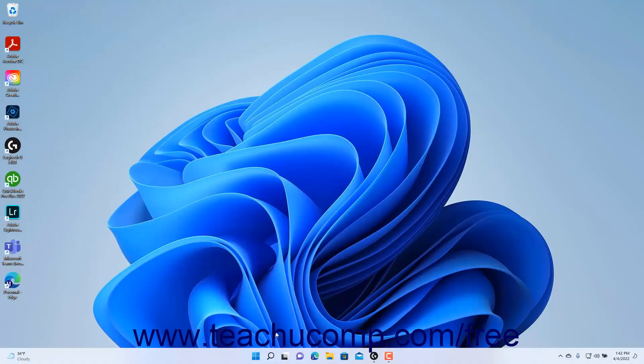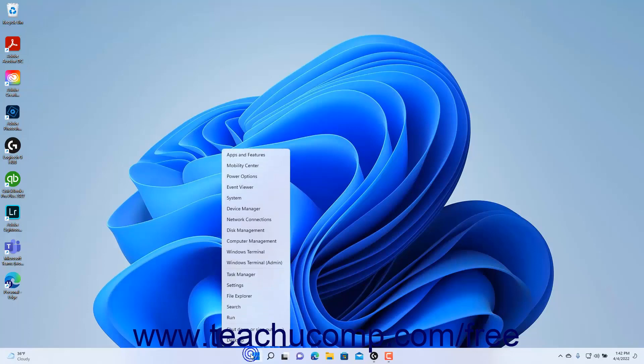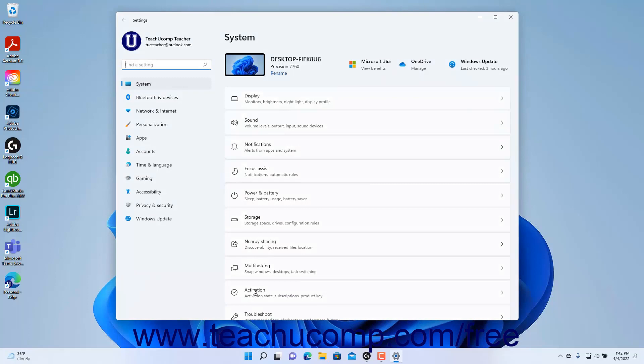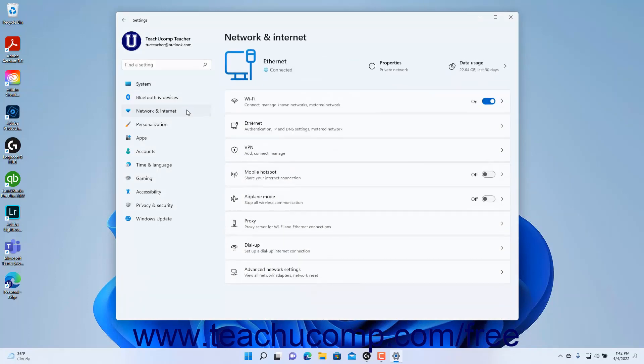To show the Network and Internet Settings in the Settings app window in Windows 11, open the Settings app and click the Network and Internet button at the left side of the screen. The categories of Network and Internet Settings then appear in the right pane.